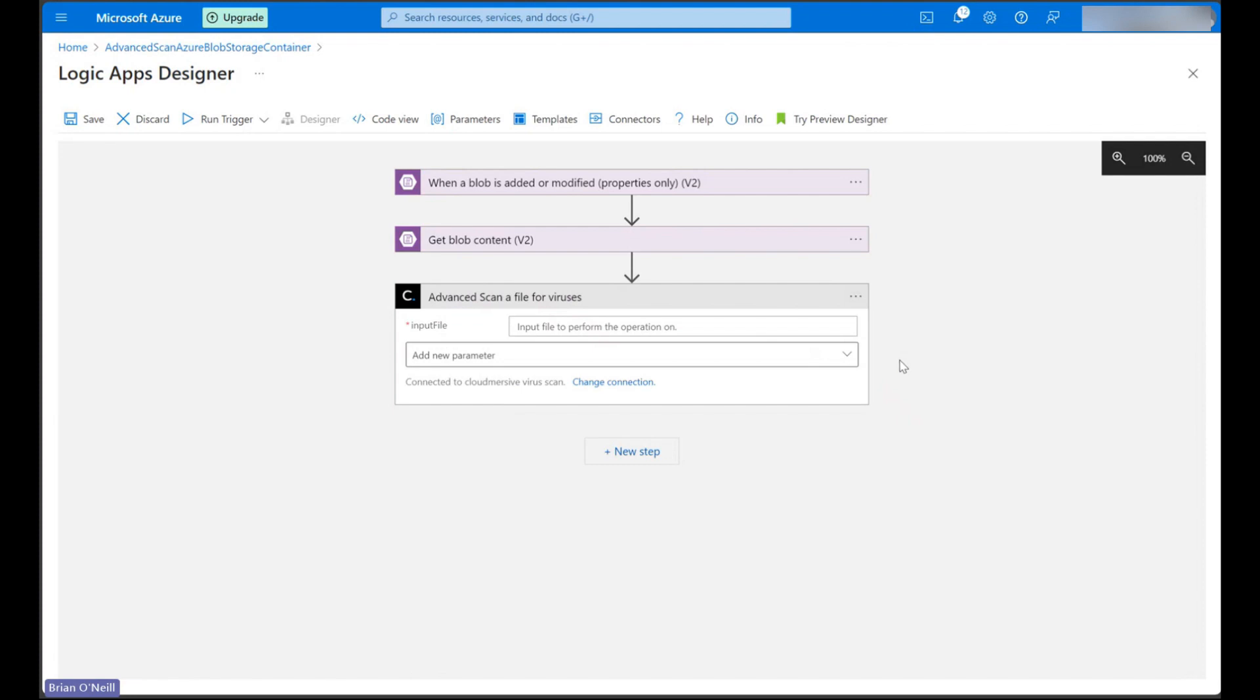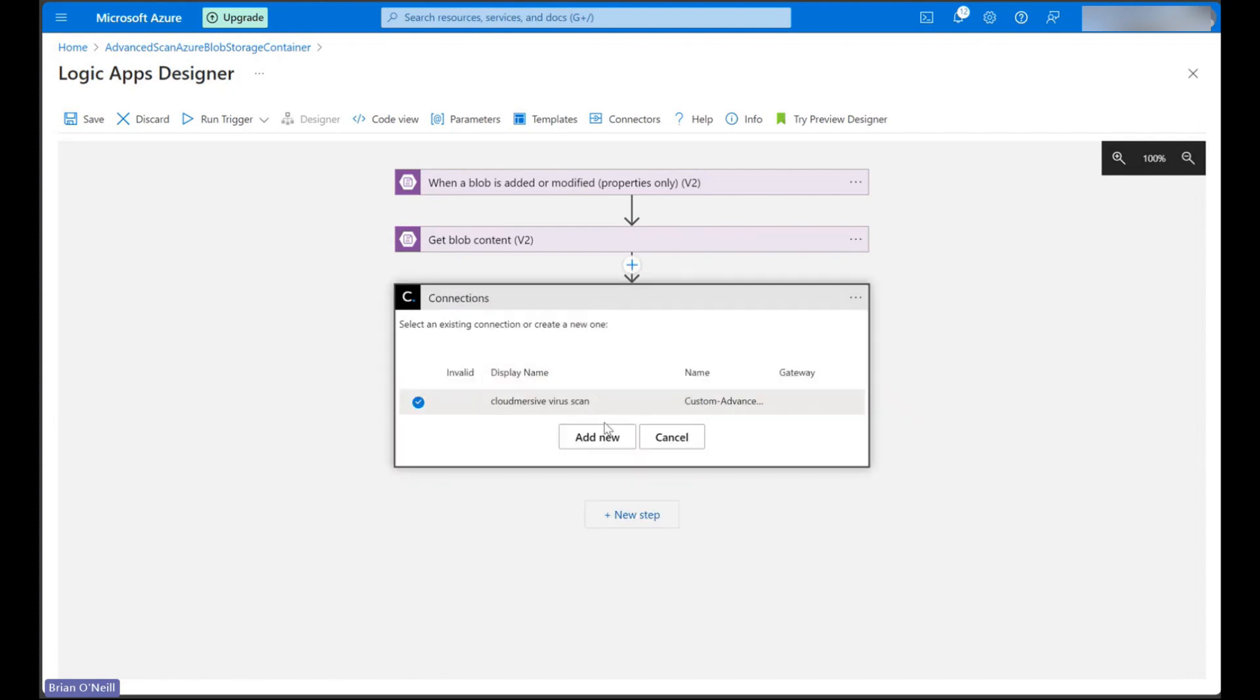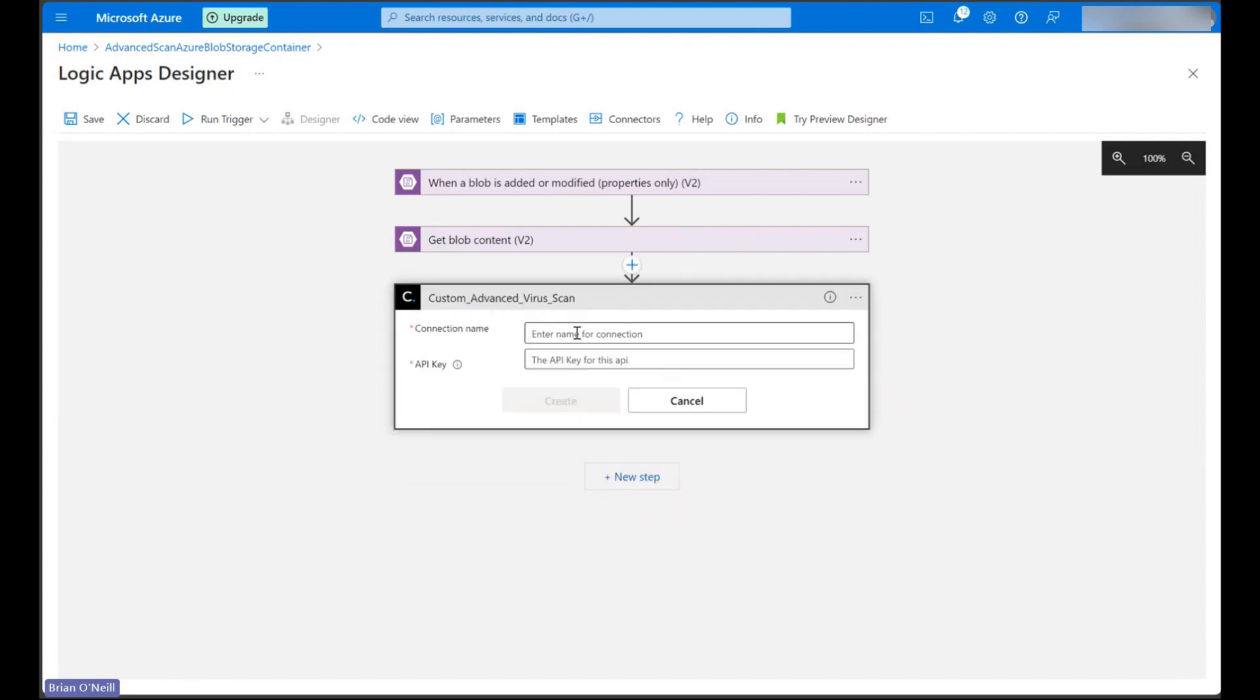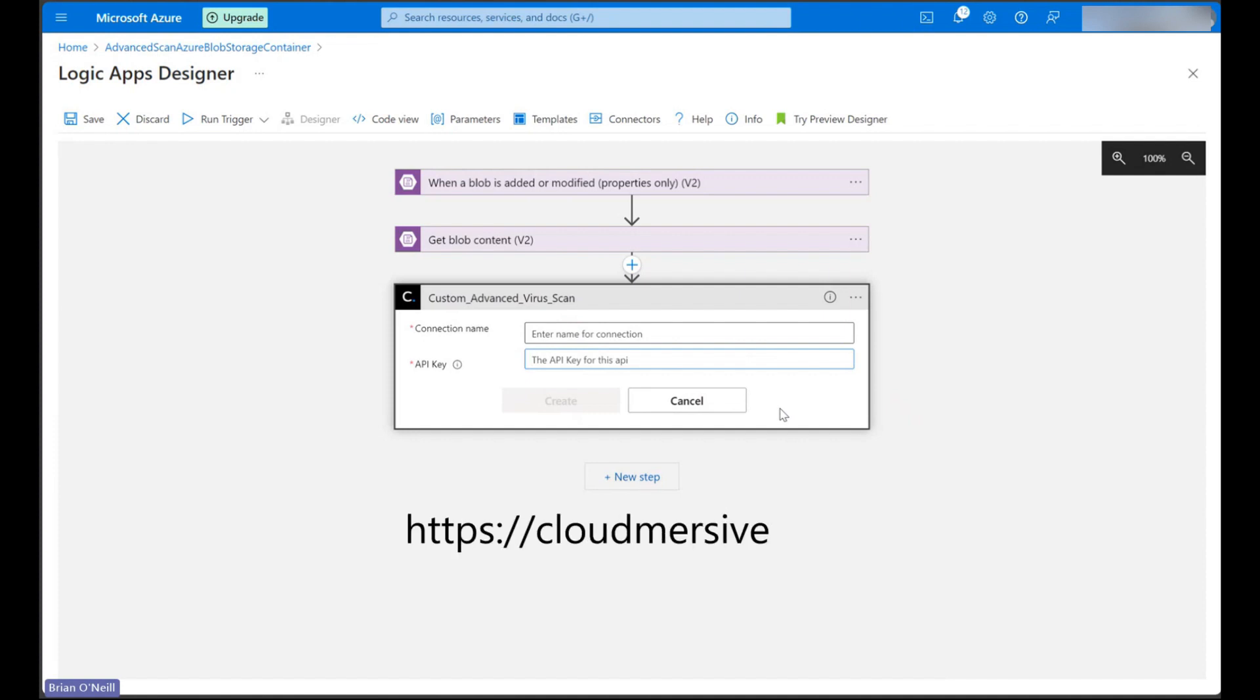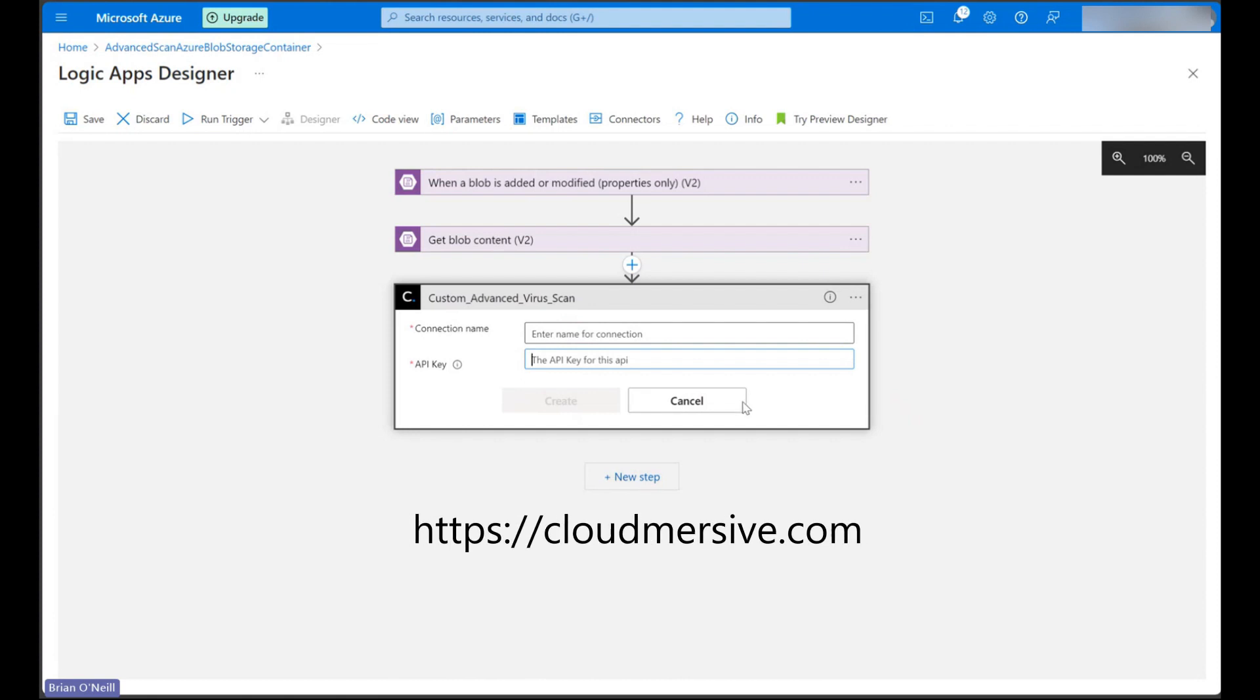If we haven't yet created our connection, we'll need to provide a connection name and then enter our API key into the second field. We can get a free API key for testing by registering a free account on the Cloudmersive website and by doing that we'll get a limit of 800 API calls per month with no additional commitments.